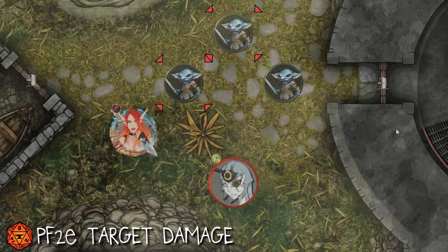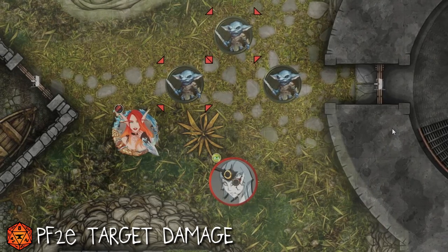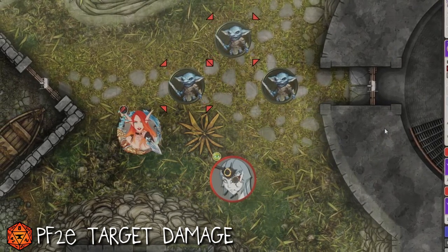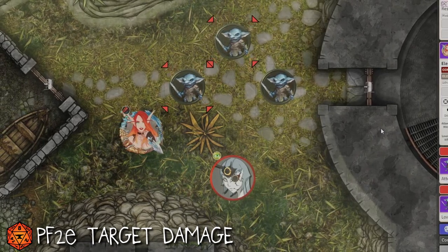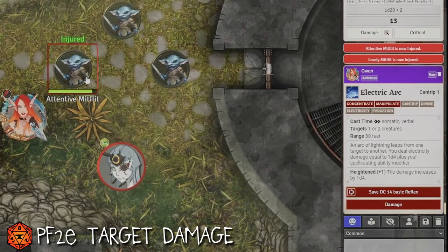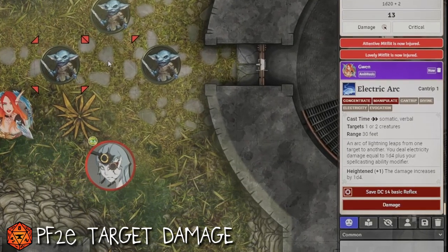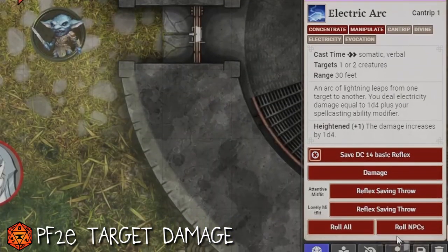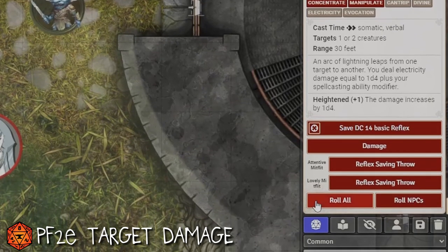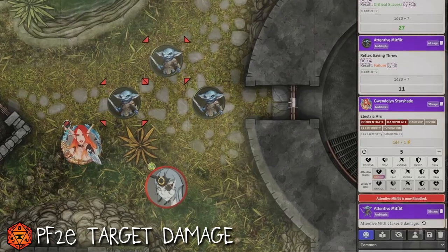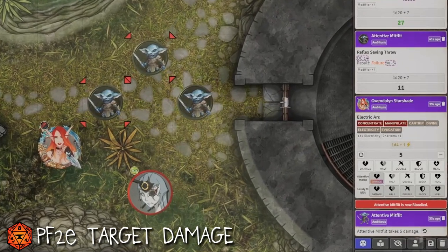Now you might be thinking this only works if players actively target the mobs affected by their AoE spell. But let's go back and assume they didn't — I'll have Gwen cast Electric Arc with no monsters targeted. What I can do as a GM is target each of the two Midflits by holding Shift and using T to add them. Just like before, the reflex saving throws for the targeted Midflits are added to the check proactively. If I had to pick one mod that saved me the most time overall, it would be this one.